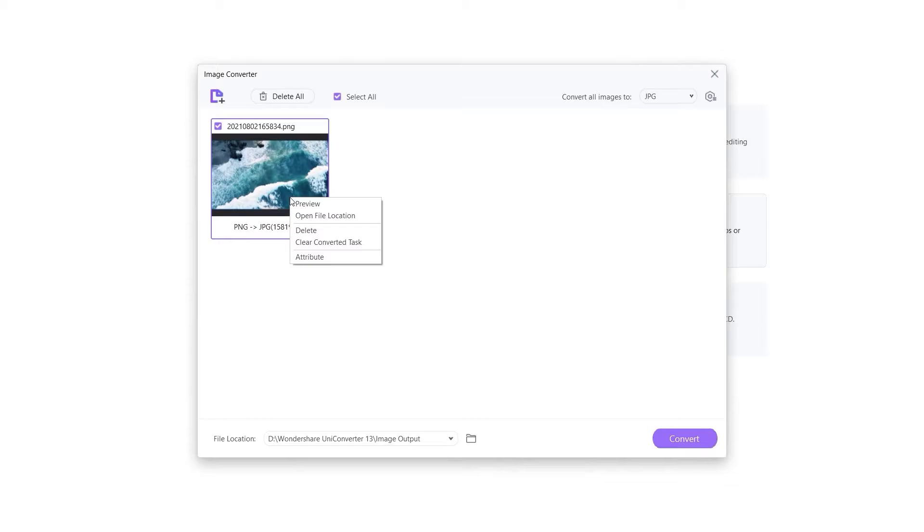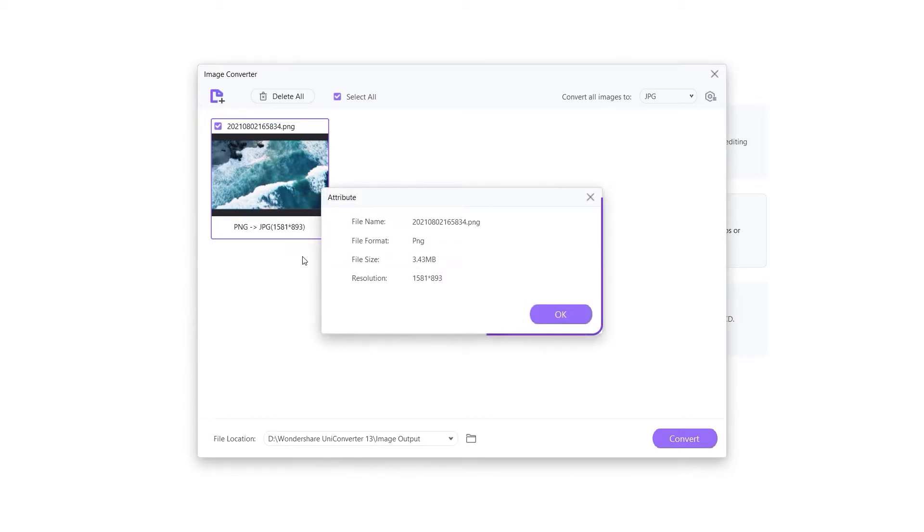Right-click the image. There are many options. In the attribute, you can see the information of images.